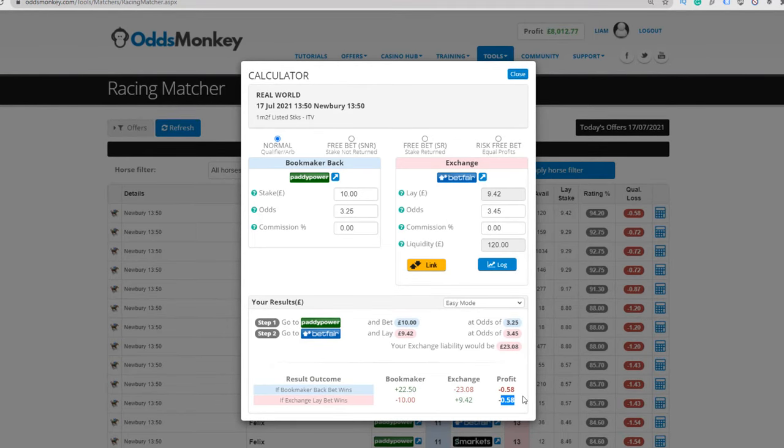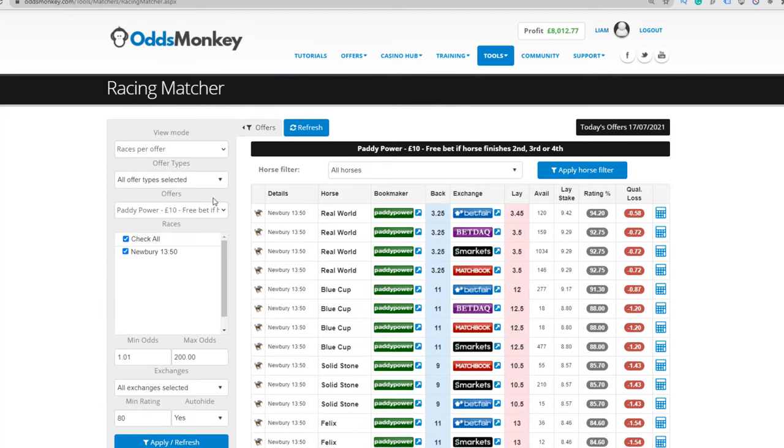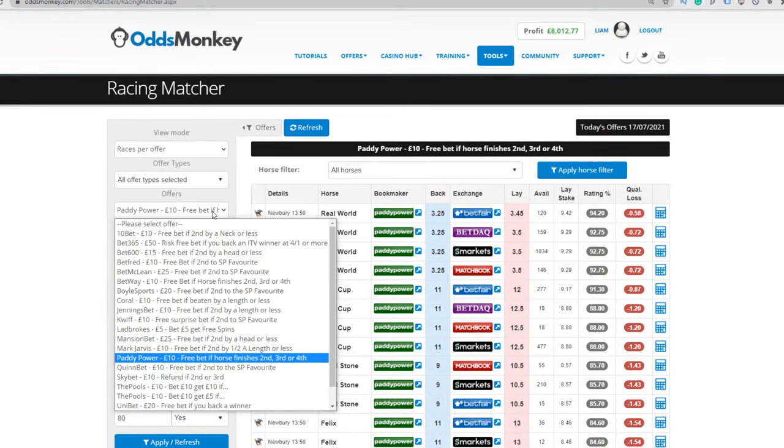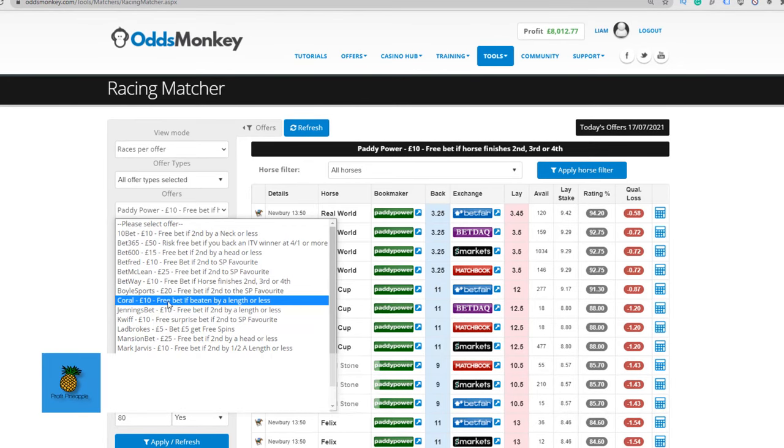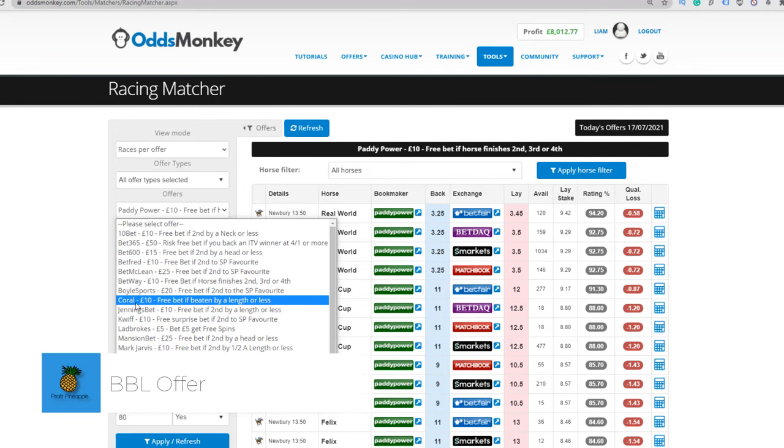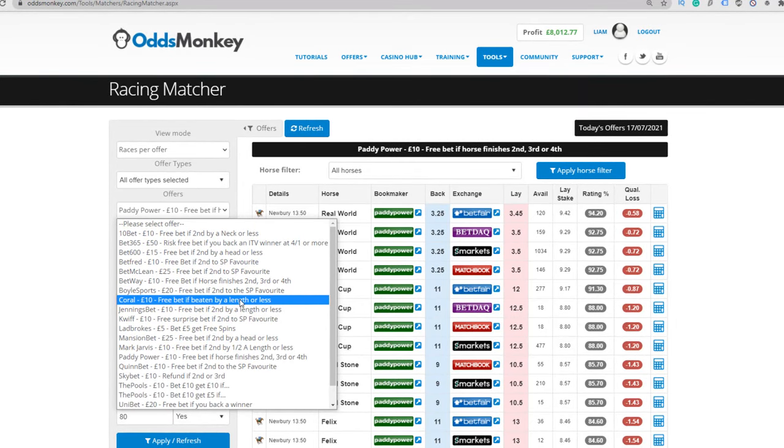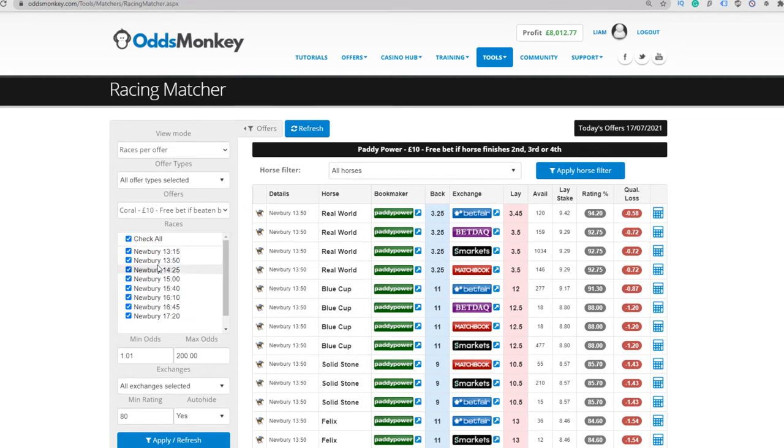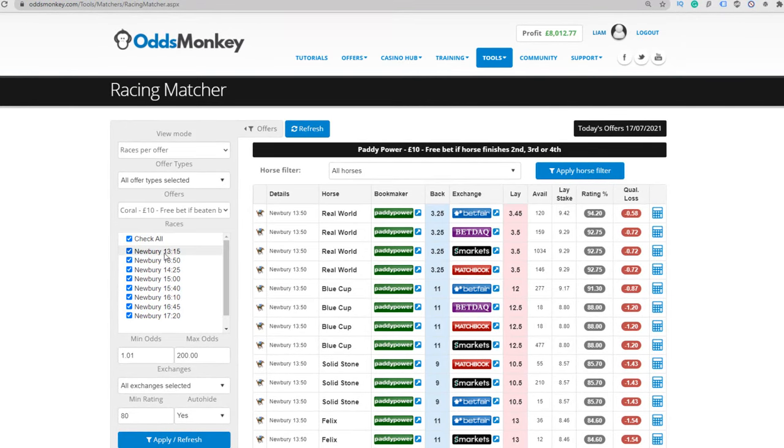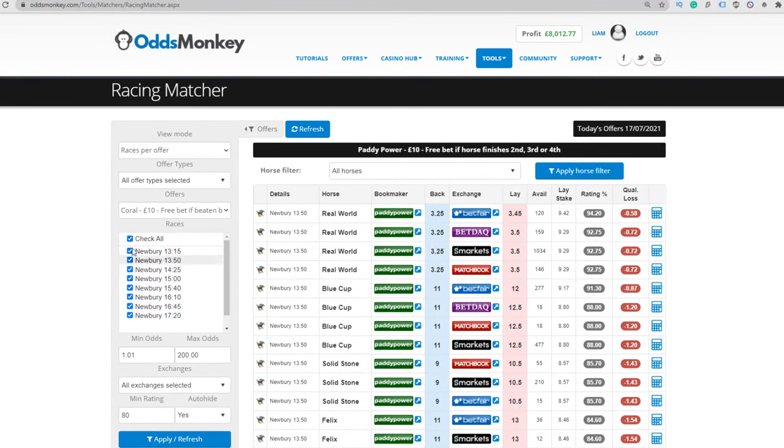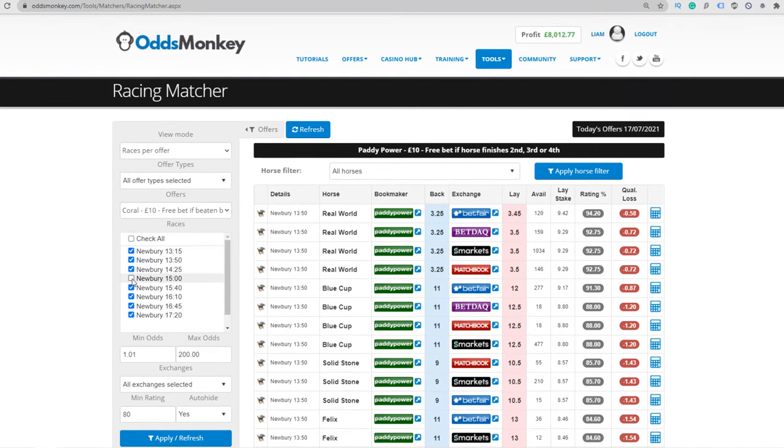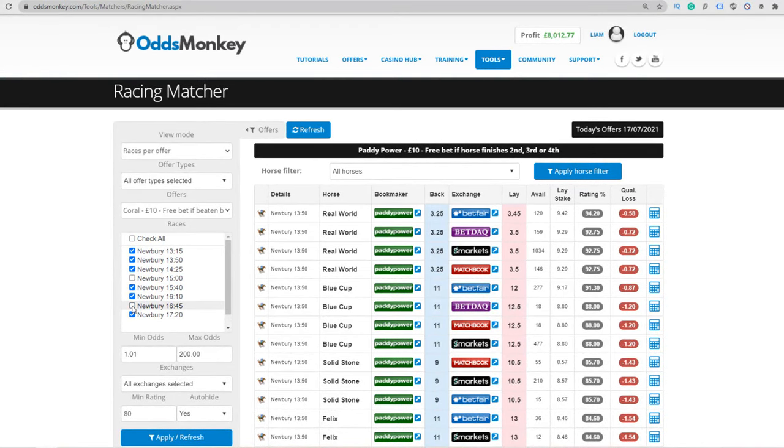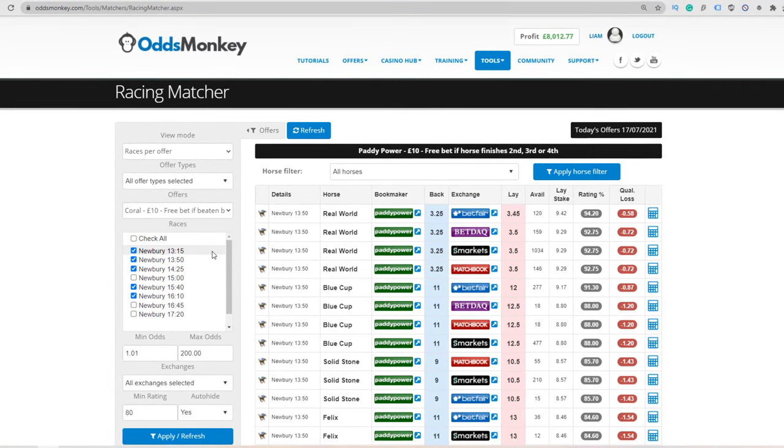The next offer - if we go back to the offers tab, click on the offers drop down on the Racing Matcher with OddsMonkey - is a 10 pound free bet if beaten by a length. This offer is generally only used by this bookmaker. You click on the bookmaker and the offer, and you can see all the races that are applicable with the offer have been listed along this drop down. You select which races you want to include within your filter and your search on the Racing Matcher.